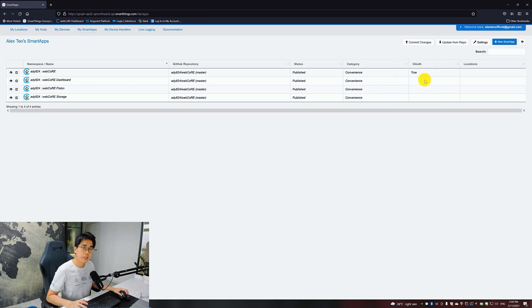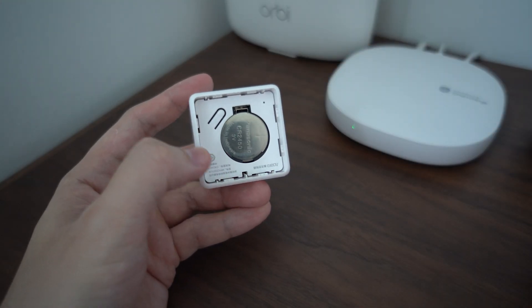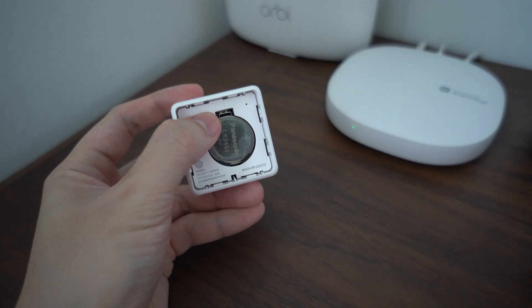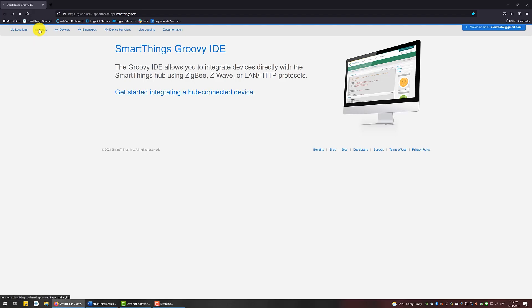We are done, now ready to add in the Aqara Magic Cube. Adding the Magic Cube is different from the rest. We are going to use the catch-all method for this. Navigate to My Hubs, then click on List Events.